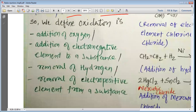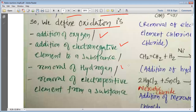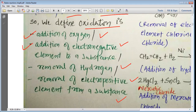So now we define oxidation as: addition of oxygen, or addition of electronegative element to a substance, or removal of hydrogen from the substance, or removal of electropositive element from the substance. These are the four definitions of oxidation.